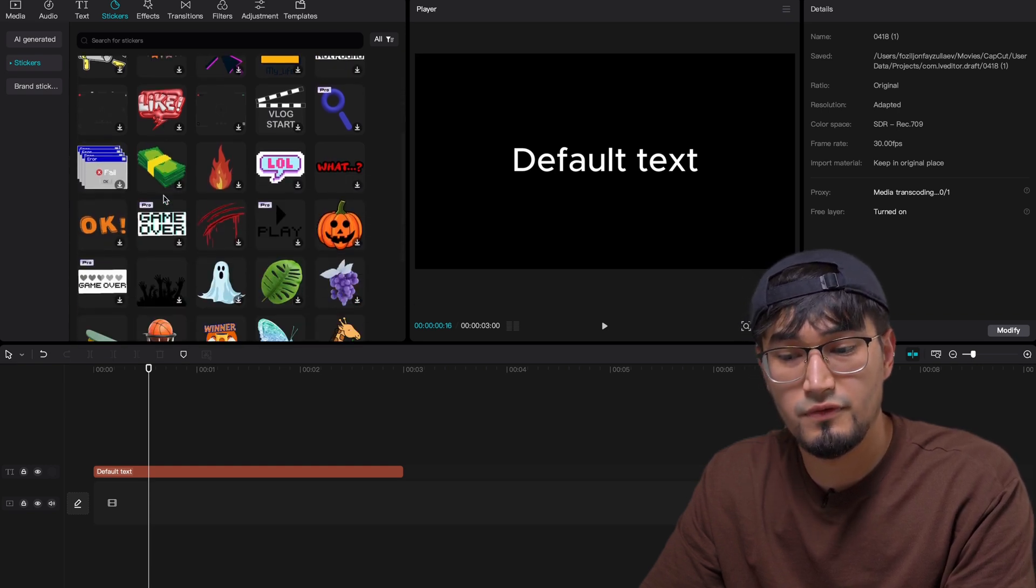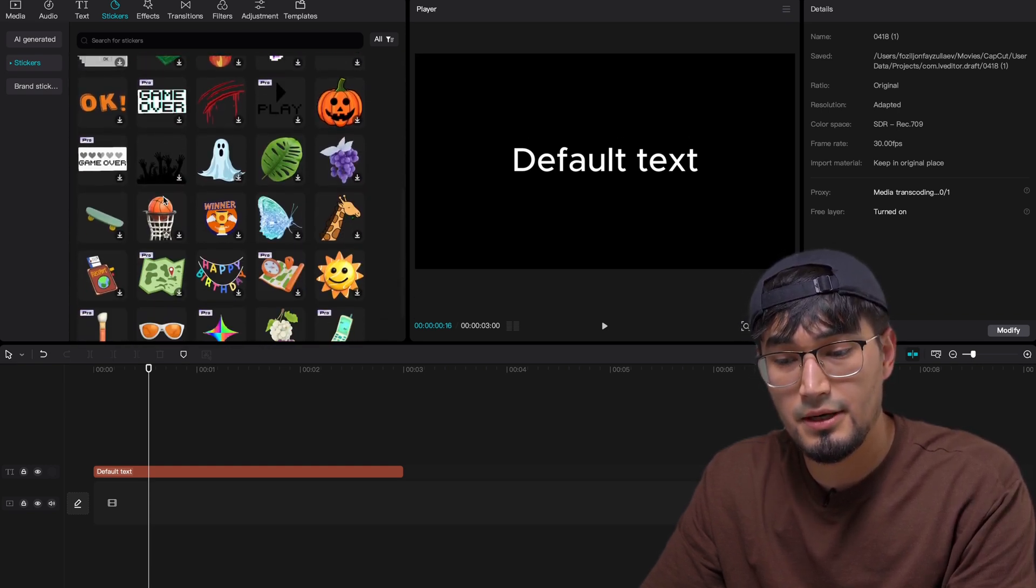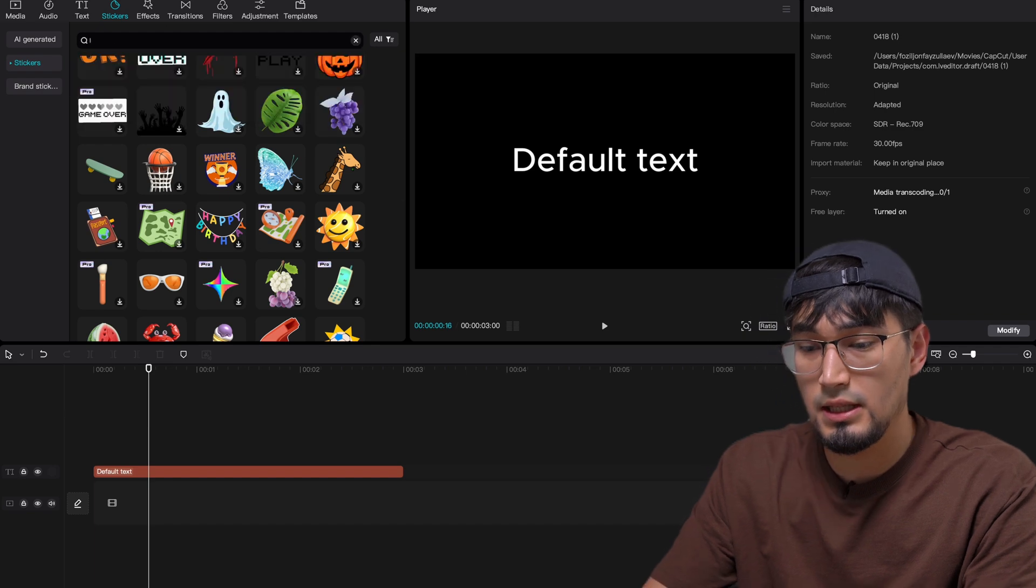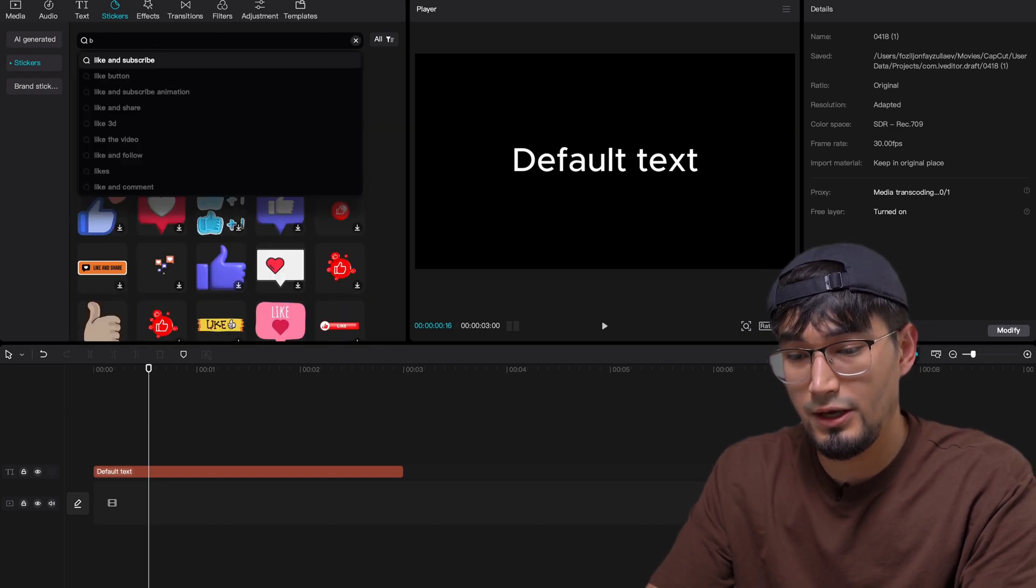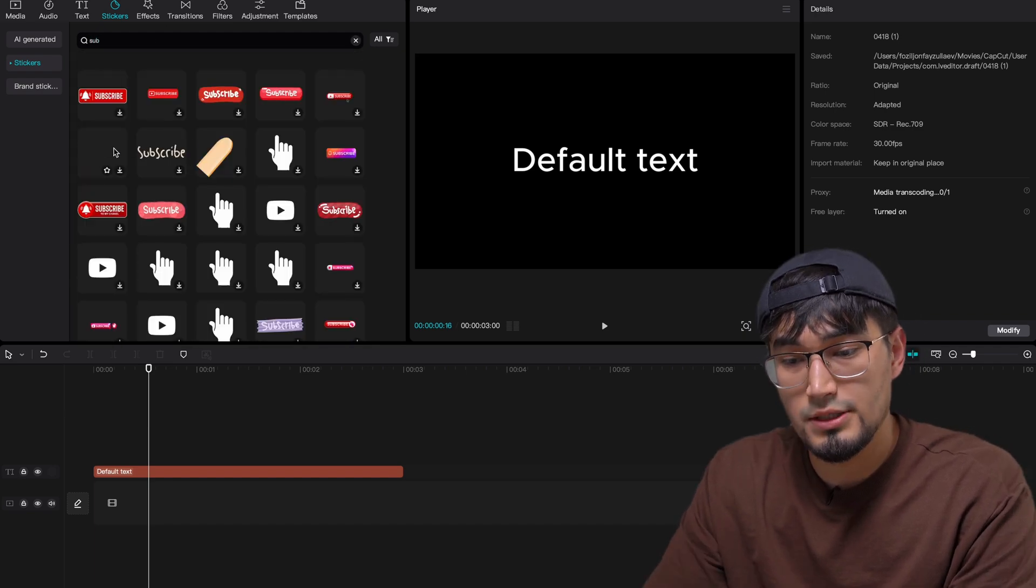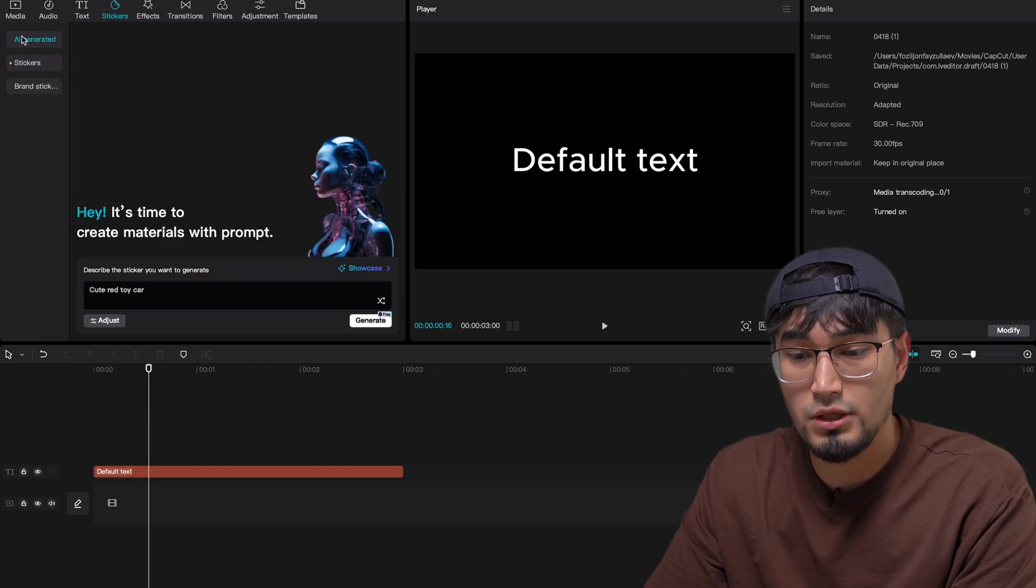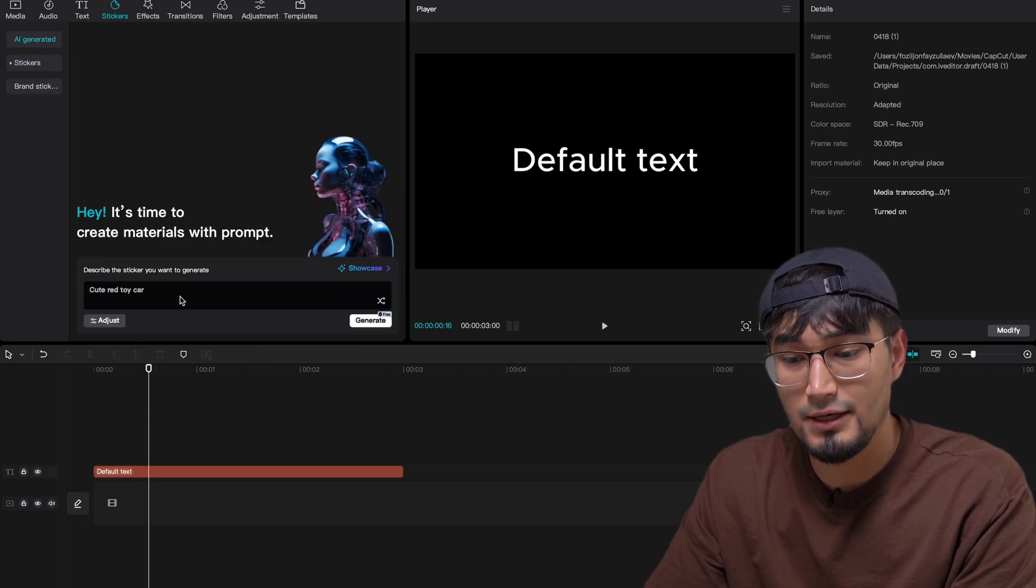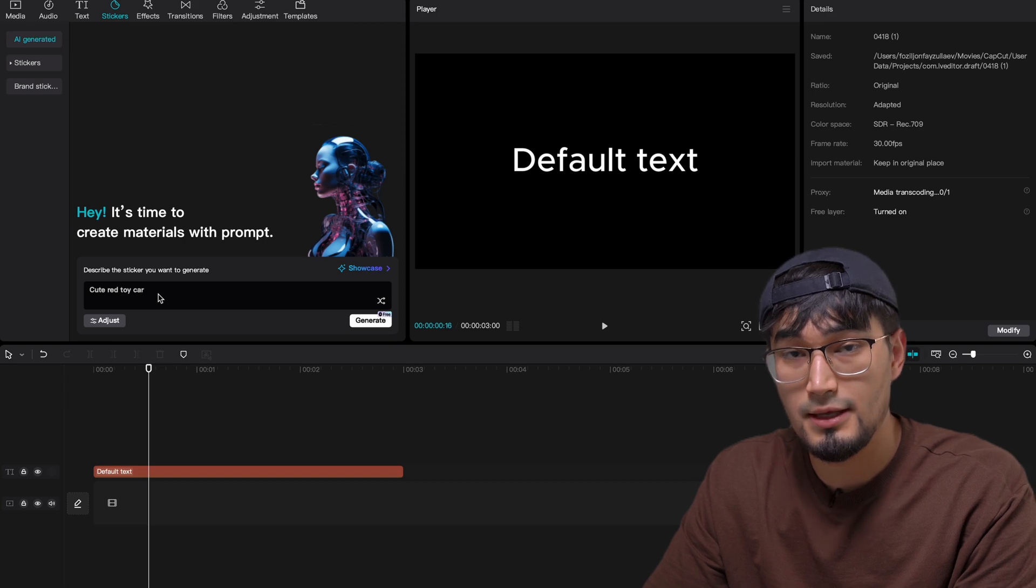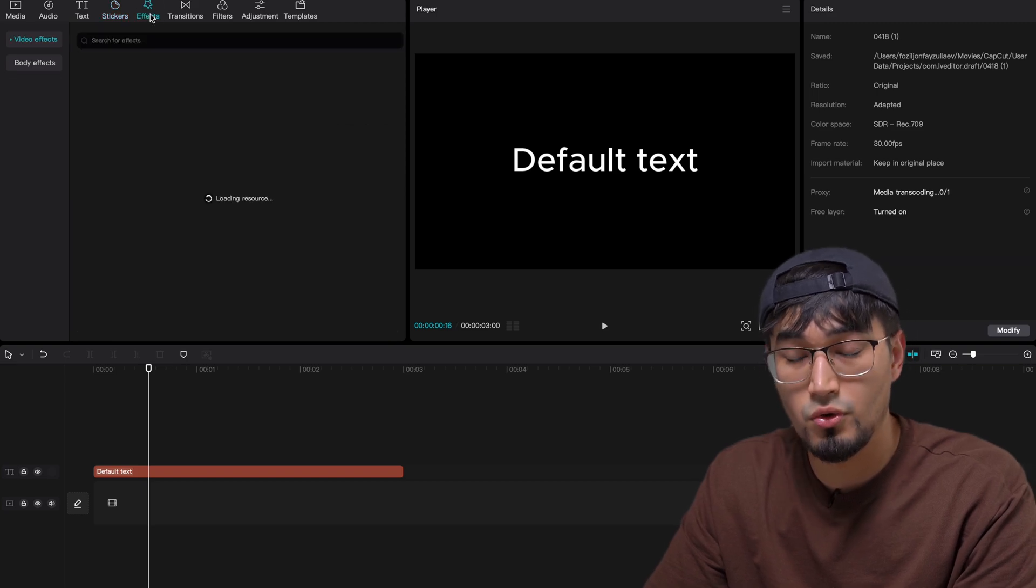If you move on to stickers, you can find a bunch of different stickers in CapCut, which I like to use is like button over here. And then we have the subscribe button you guys can use from this. Or you can also tell the AI to generate a sticker for you, custom made AI generated stickers, which is really cool.